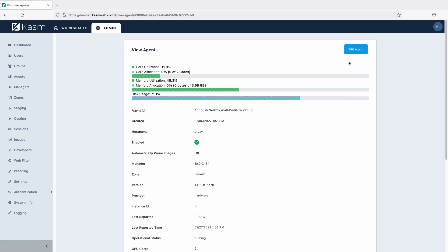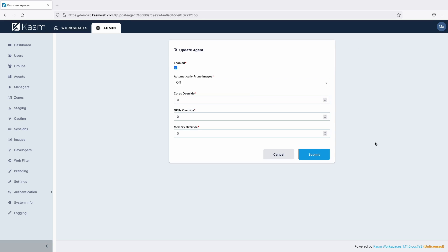The agent override setting allows you to manually set the CPUs, GPUs, and RAM the agent is considered to have. A setting of 0 means to use the physical CPU, RAM, or GPUs reported by the agent.